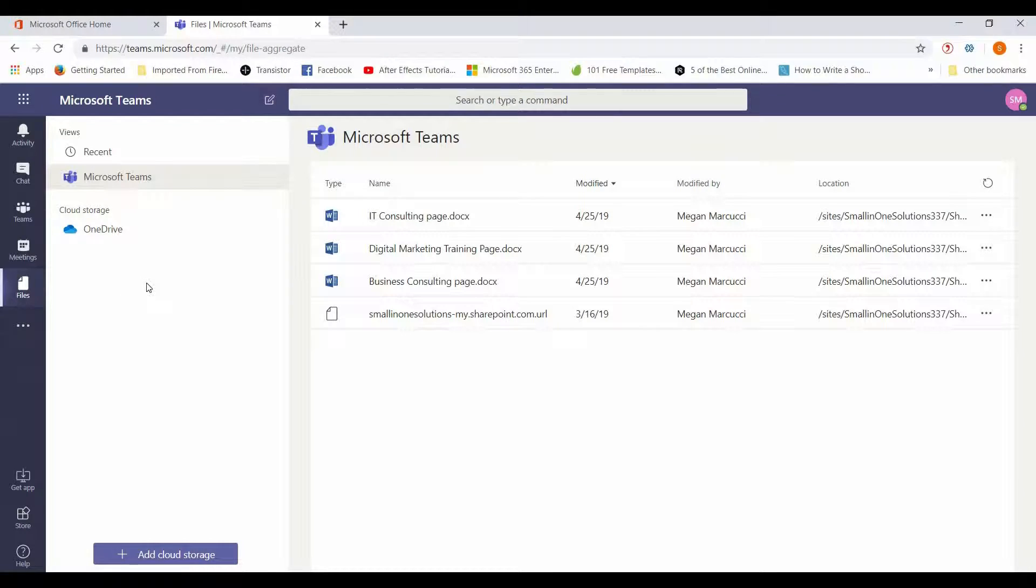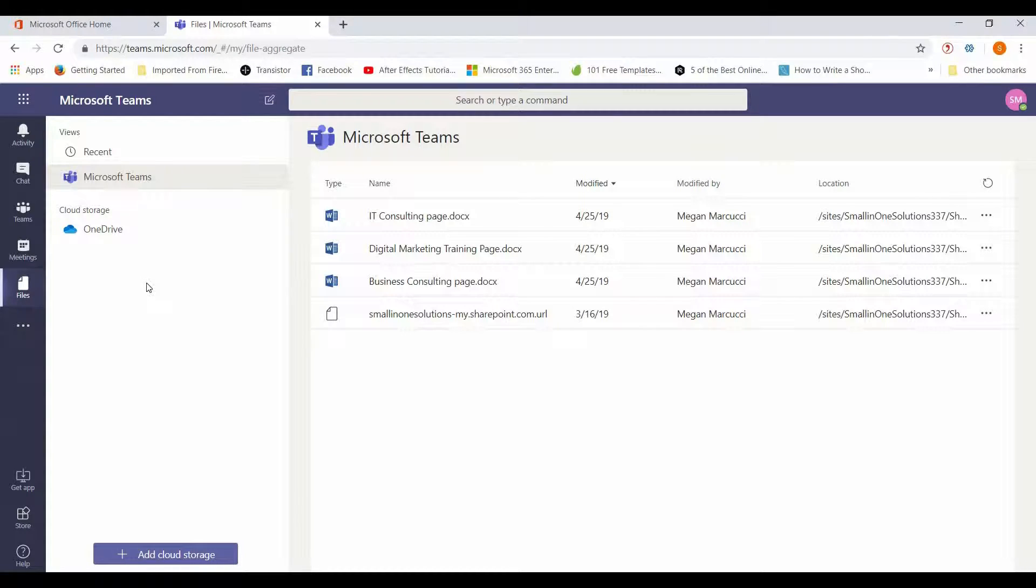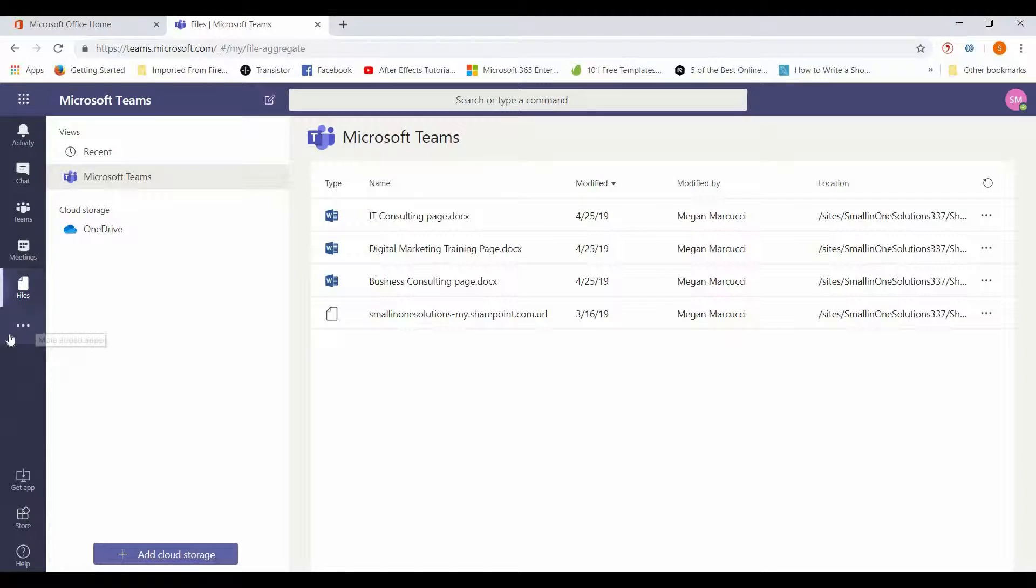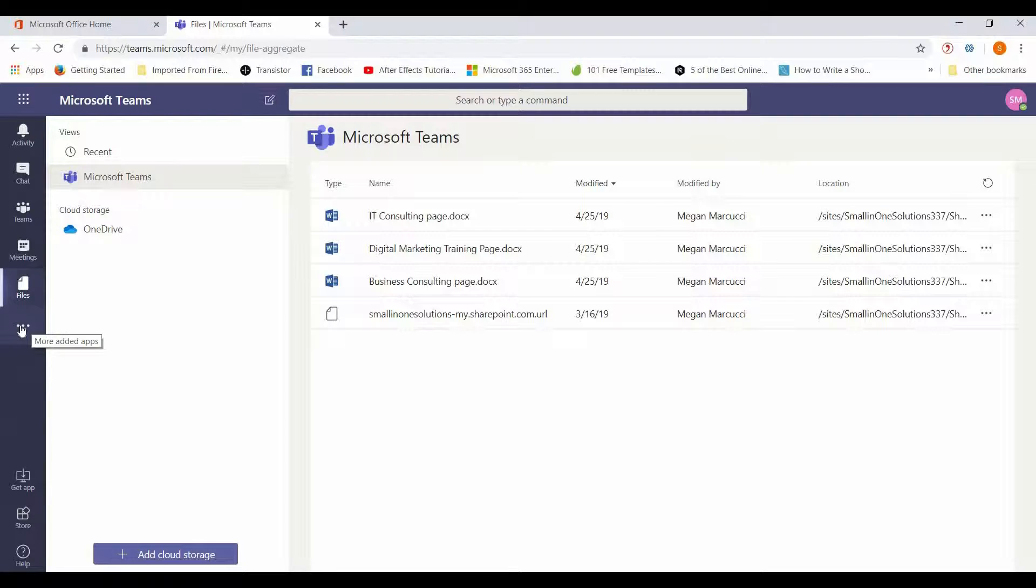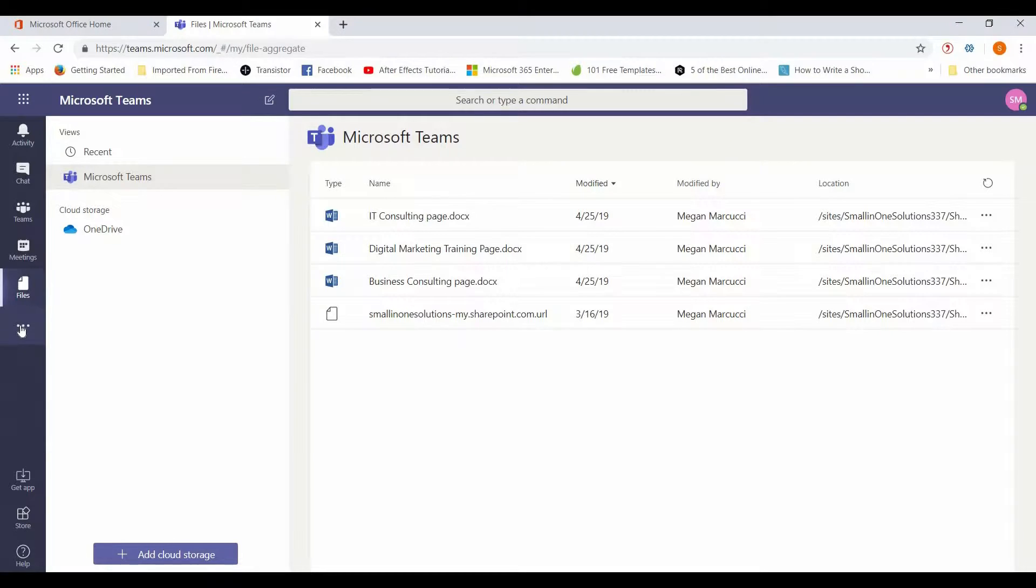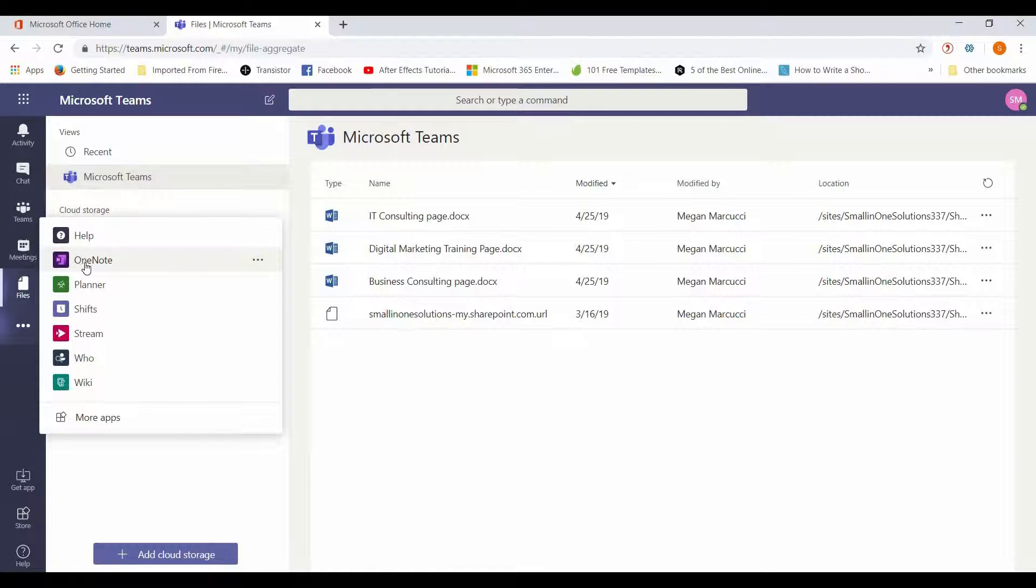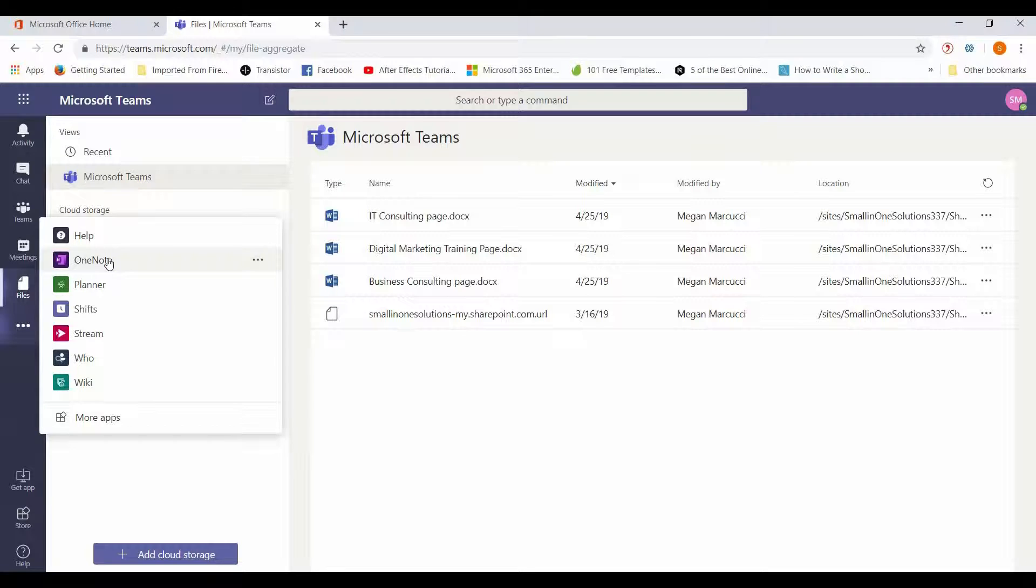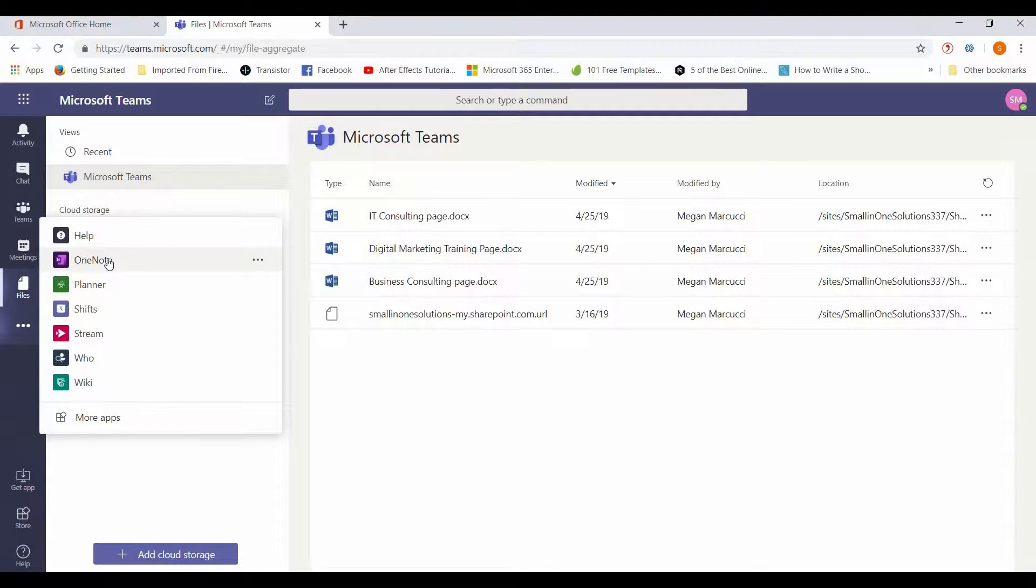Another thing that we've personally found with clients that we've implemented Microsoft Teams for is the additional functionality that's just a little bit hidden here - these three little dots right here. This expands this particular application so much, it's unbelievable. For example, if you use OneNote extensively for your notes, for keeping your documents straight, it integrates right here.